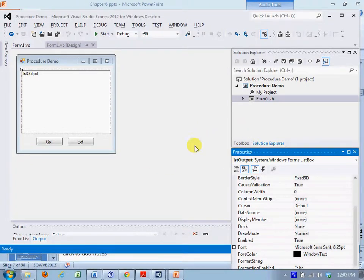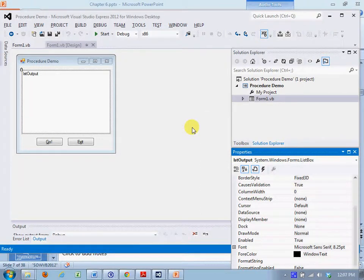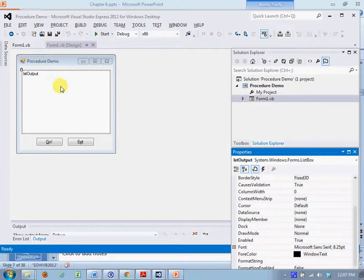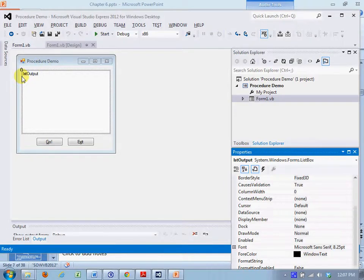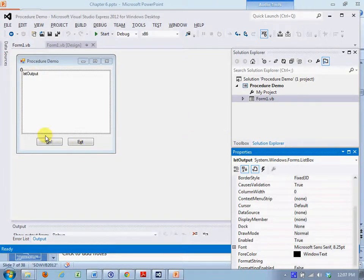This is the first introduction to procedures for this class. So here I have a form and I have a list box added to the form, list output, and I have two buttons, go and exit.